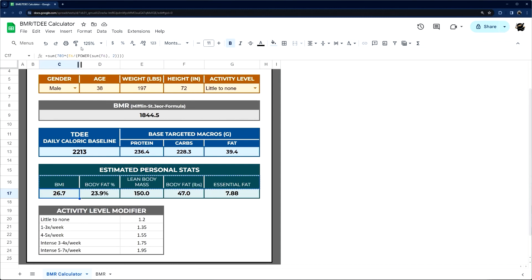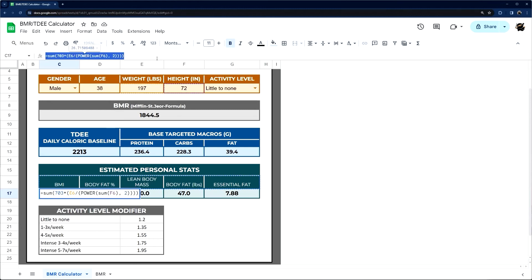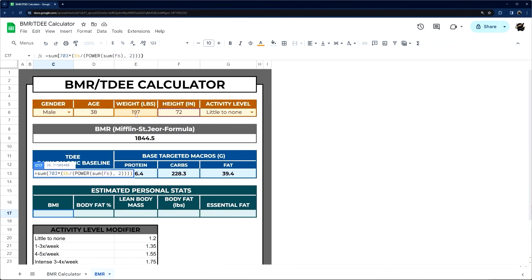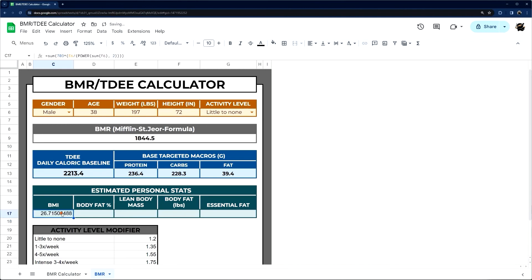Now let's jump down to BMI. Keep in mind these are rough estimations — you'd get closer with a skin thickness test, for example. But this is the best rough formula I could find for BMI. It's based on weight and height only, with no modifier for gender, so it's not super accurate but gives you an idea.